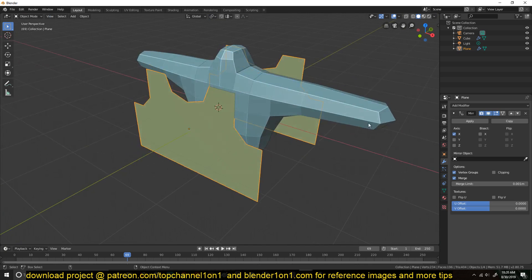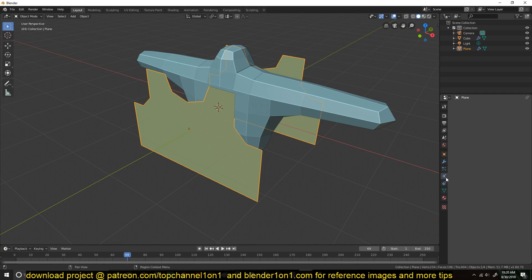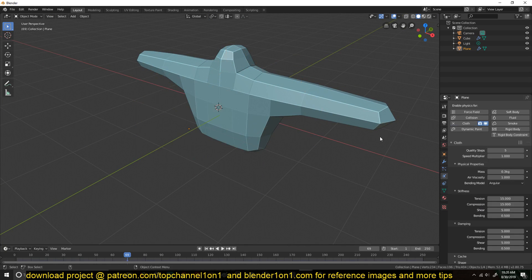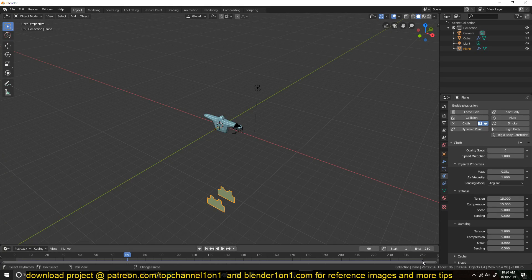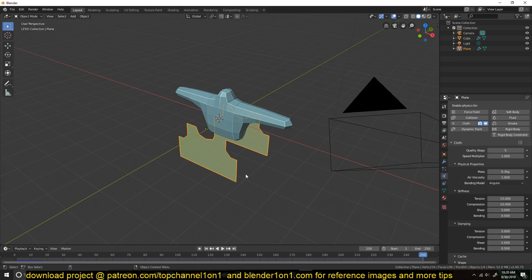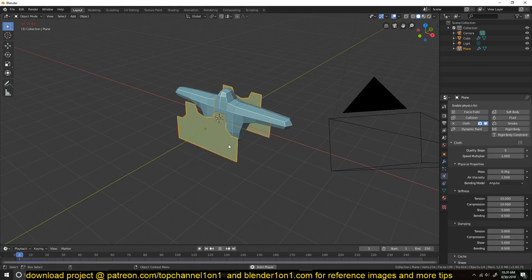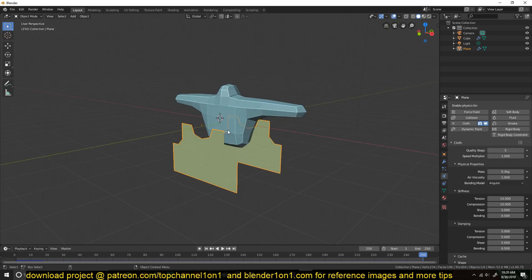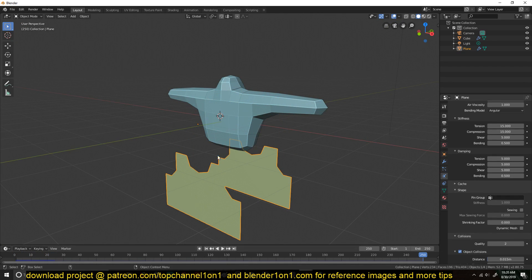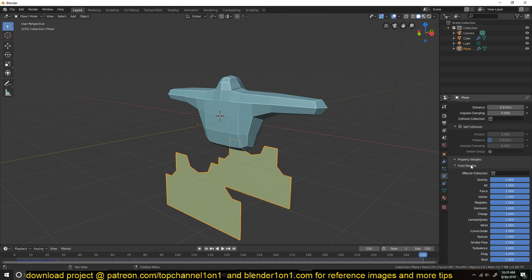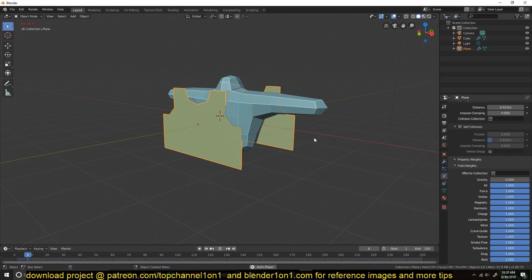So this is what we have. You can add in the cloth simulation. Obviously, because my timeline indicator is in the middle, it just simulated it falling down. Let's play back again — you can see the cloth is just falling down, which is something we don't want. So go to the cloth settings and under Field Weights, turn off the gravity so it's not falling down anymore. Now it will just hang in the air.